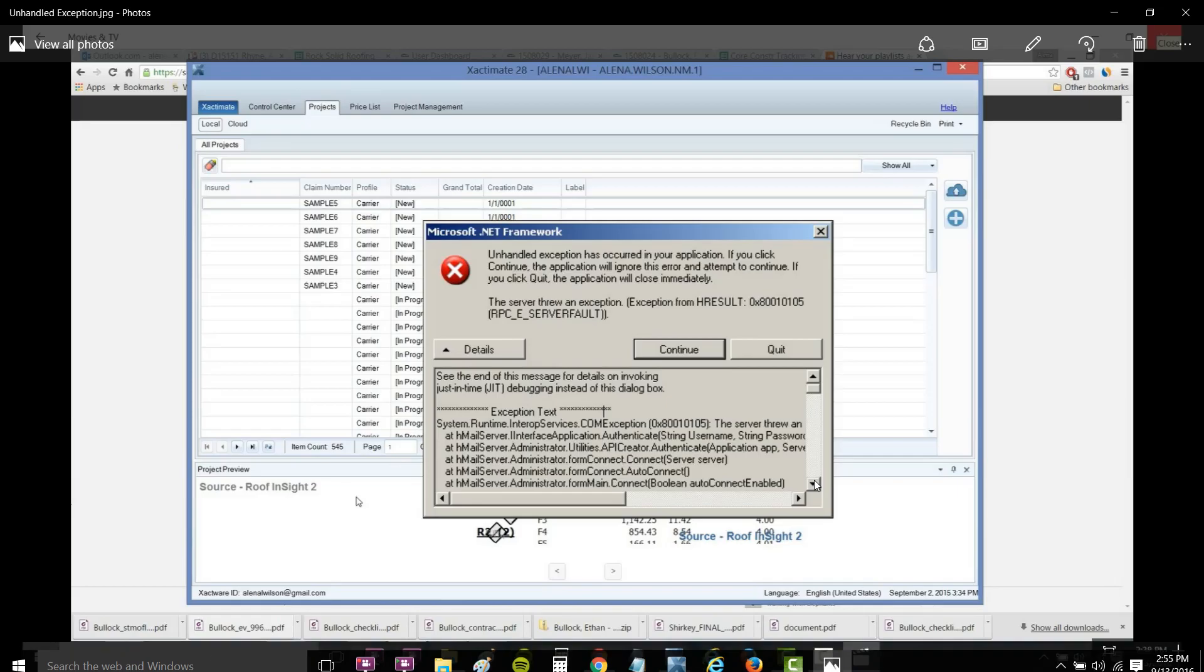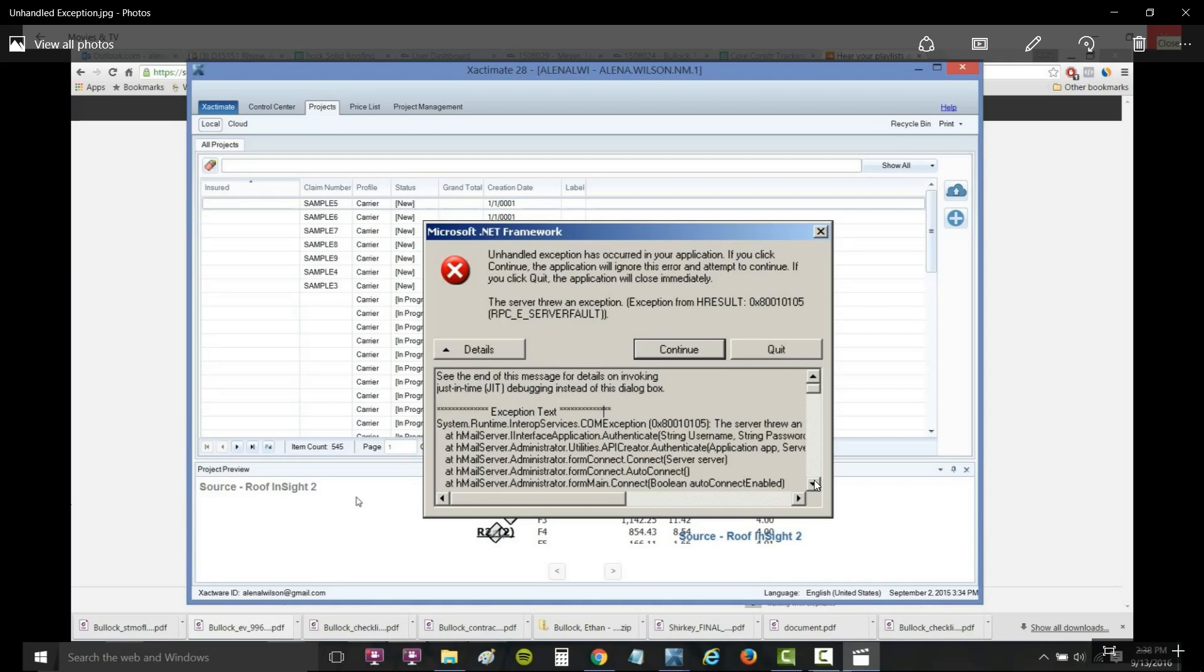And then BAM - unhandled exception. Crazy thing about Xactimate is it crashes right when you just really do not want it to. It always seems to happen.